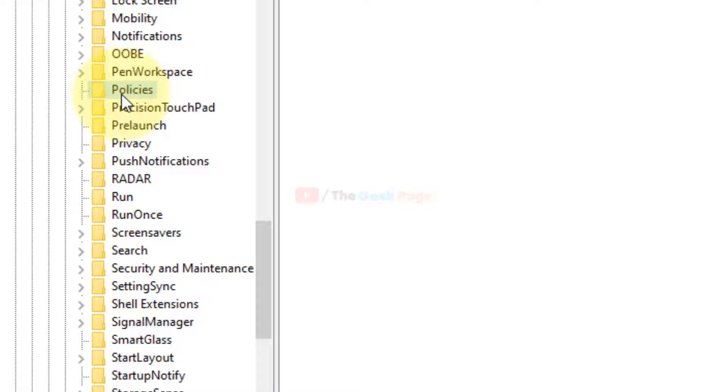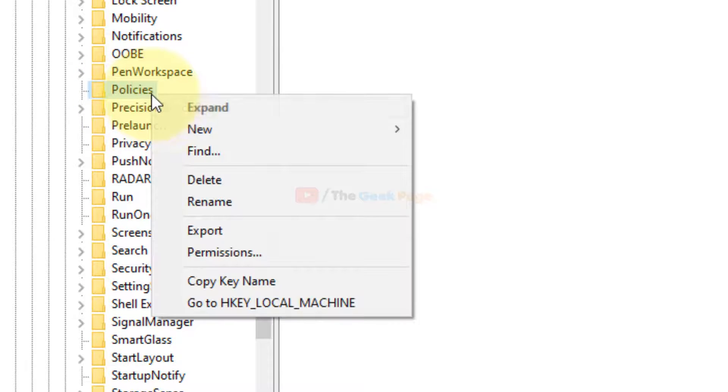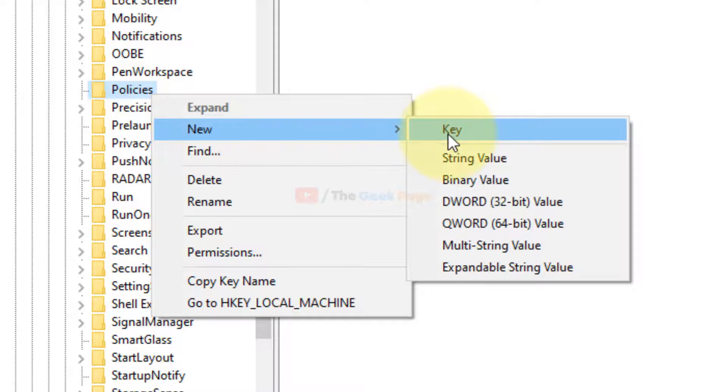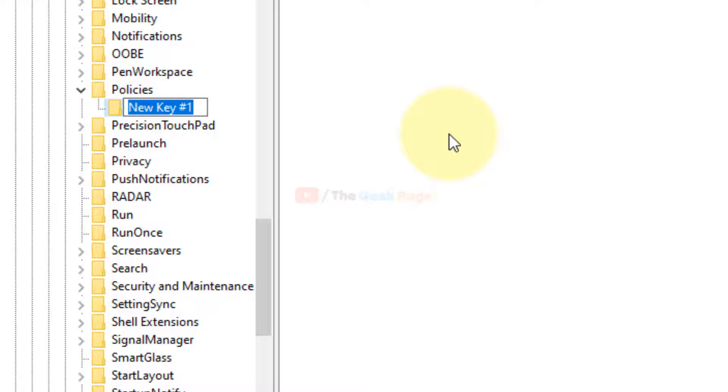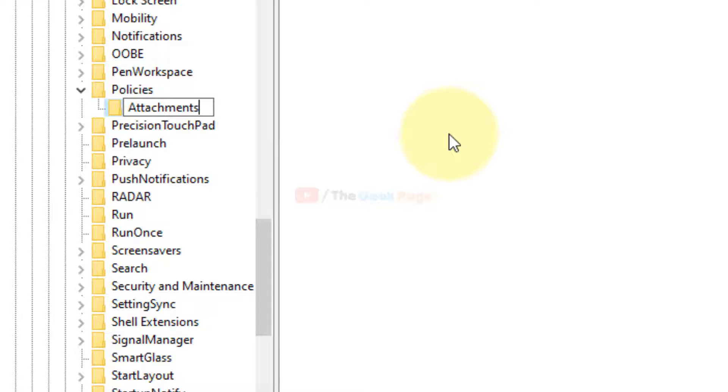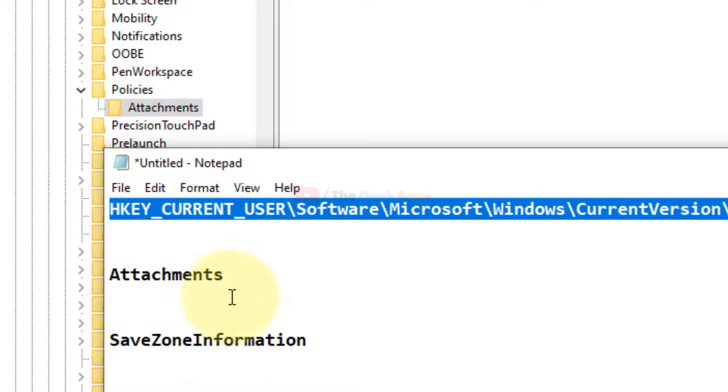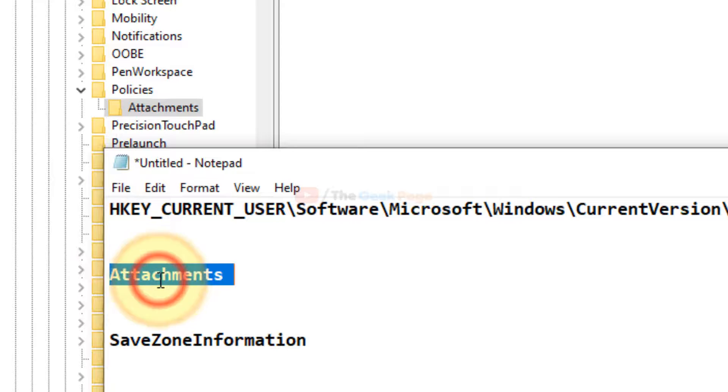Right-click on it, choose New, and then click on Key. You have to name it 'Attachments', so create a key named Attachments.